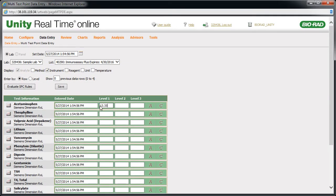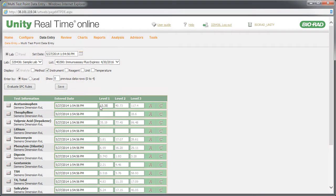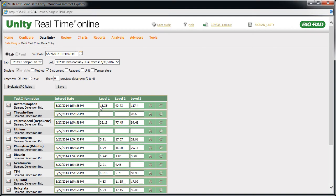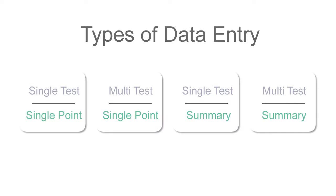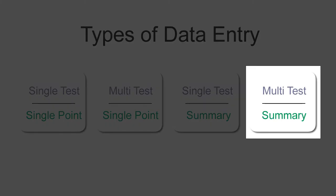Enter your first value for the first test. Click Evaluate SPC Rules, then click Save. Finally,